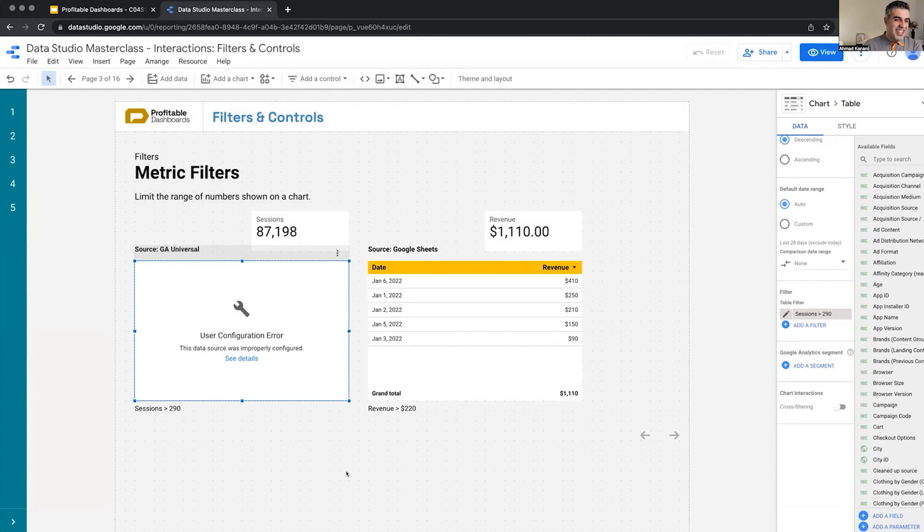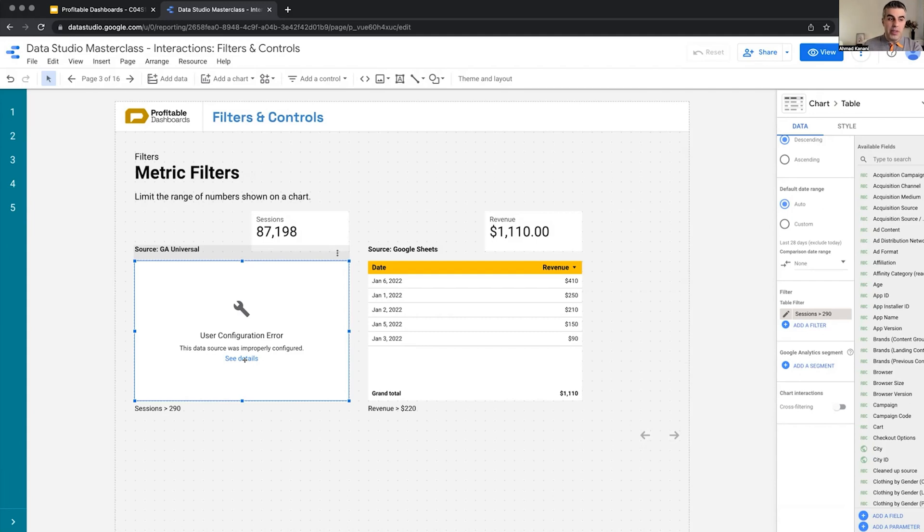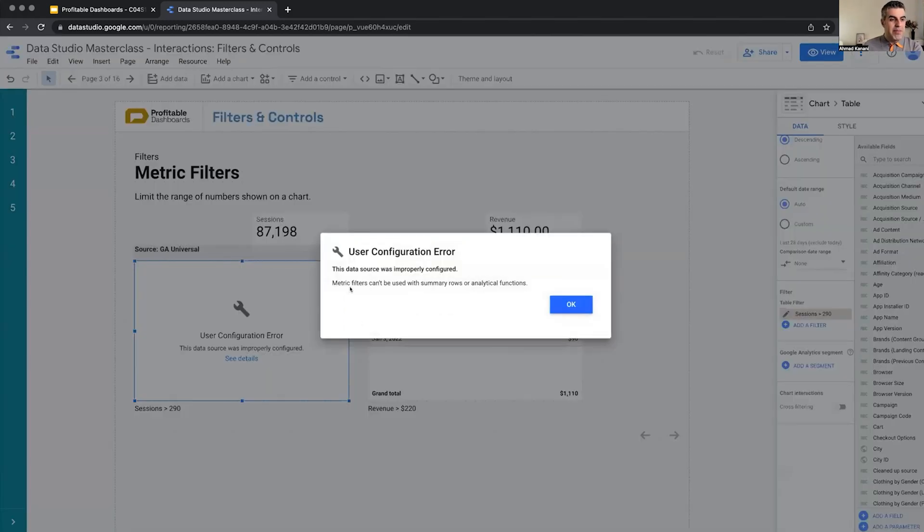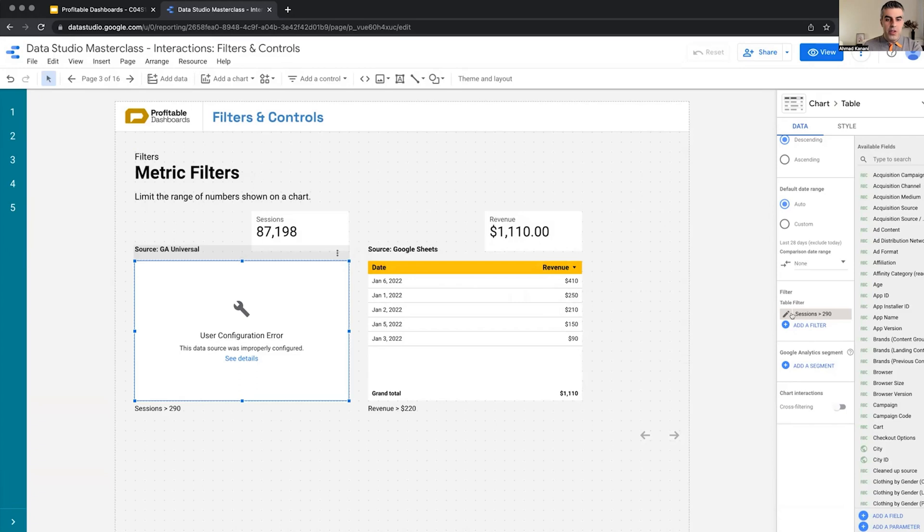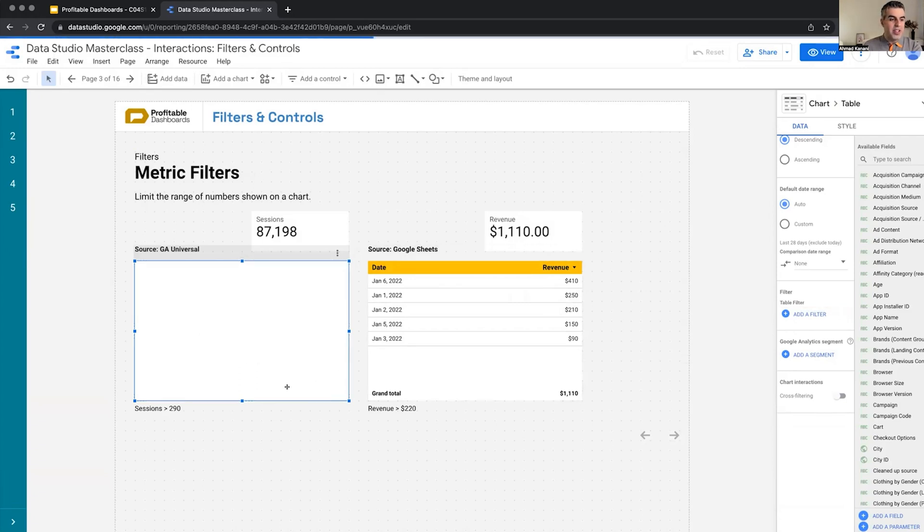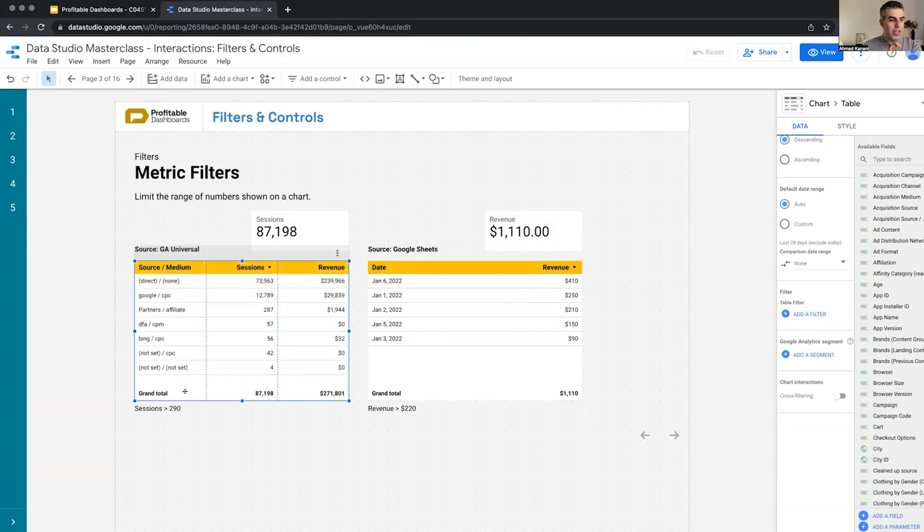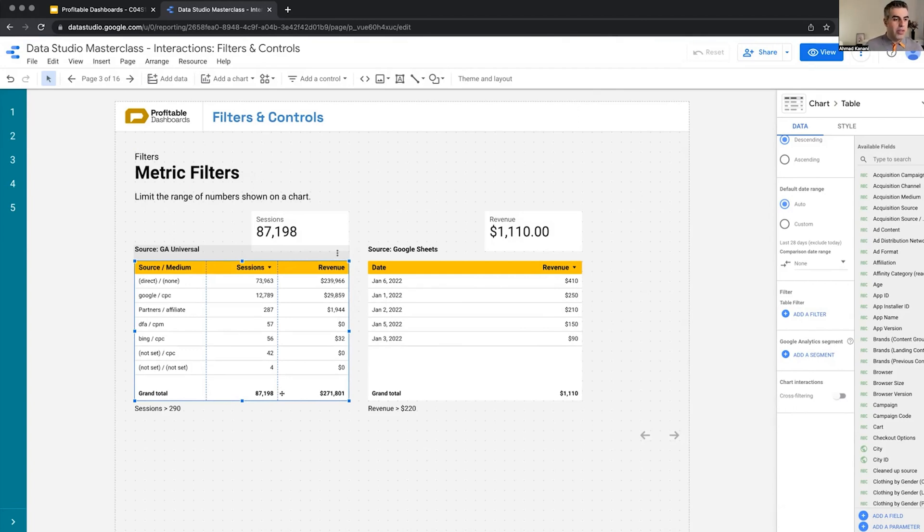That is not what I expected, but hopefully this is one of those times that Data Studio should actually provide us with a good reason. It says metric filters cannot be used with summary rows or analytical function. Summary rows is the key here. So before applying this filter, I had the summary row on this chart. It's showing grand total. For some reason, whenever you apply a filter based on the values of a metric, you cannot have summary chart here.